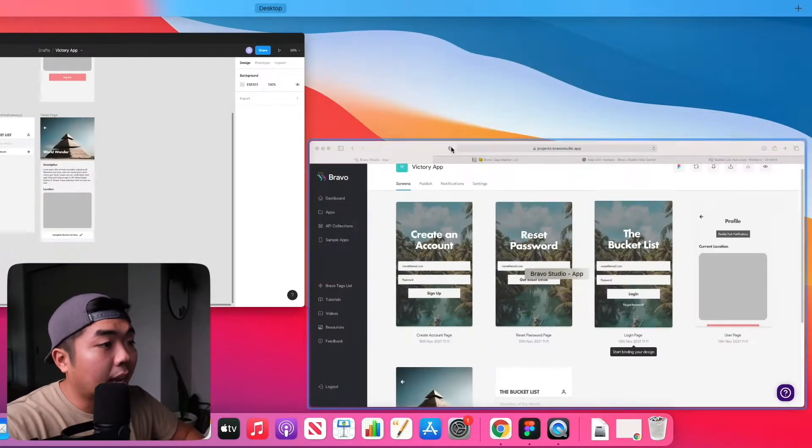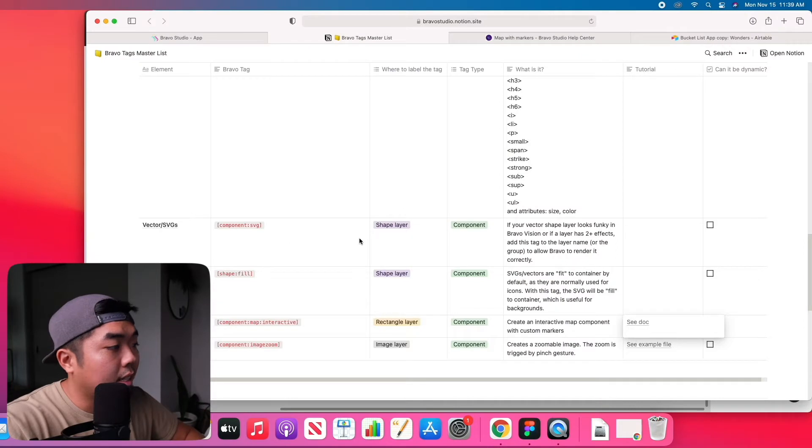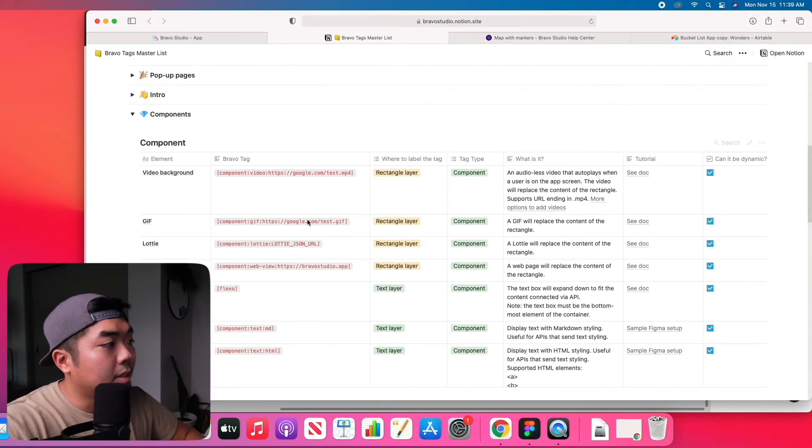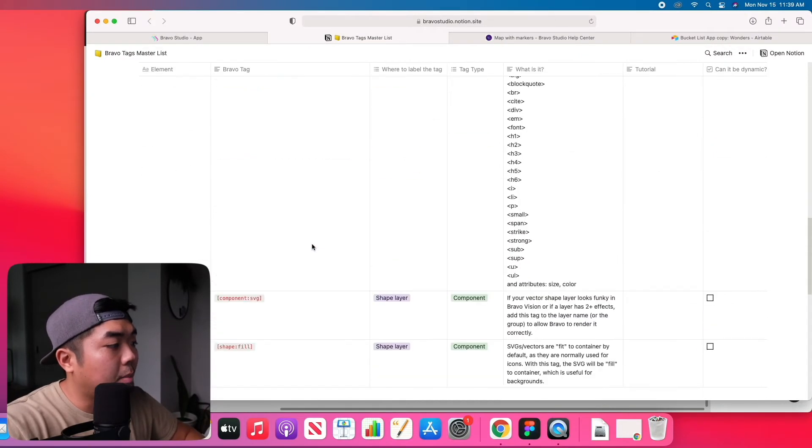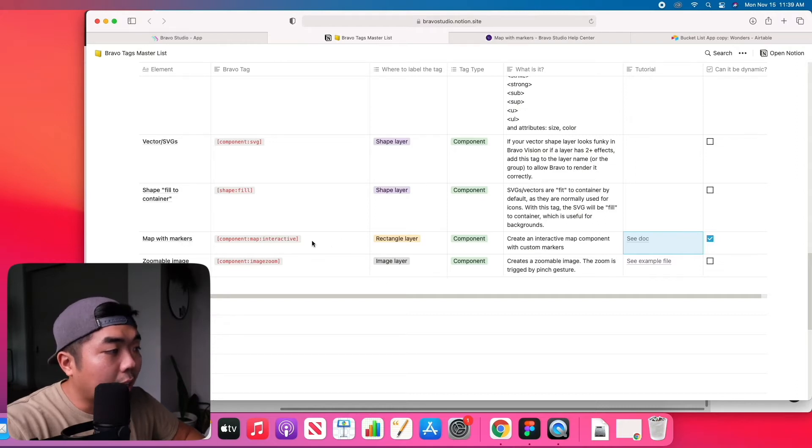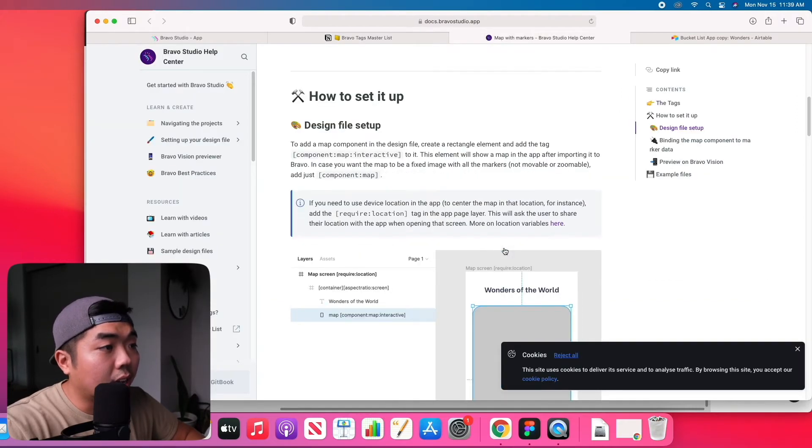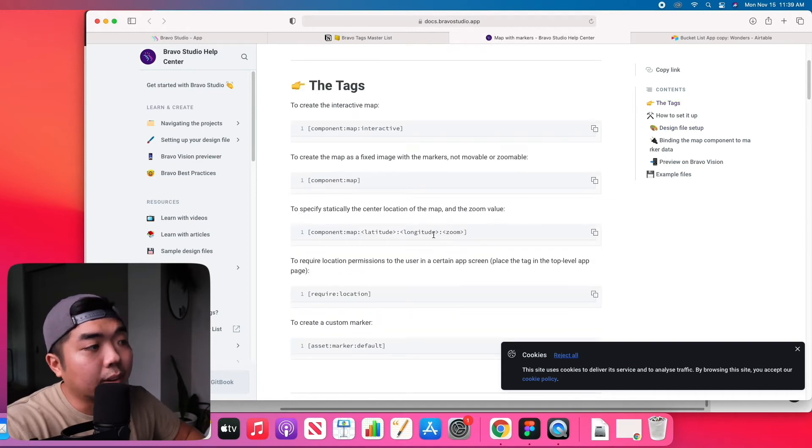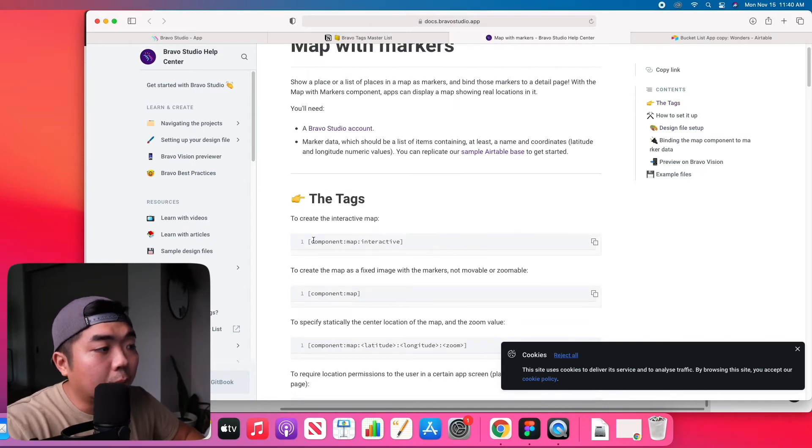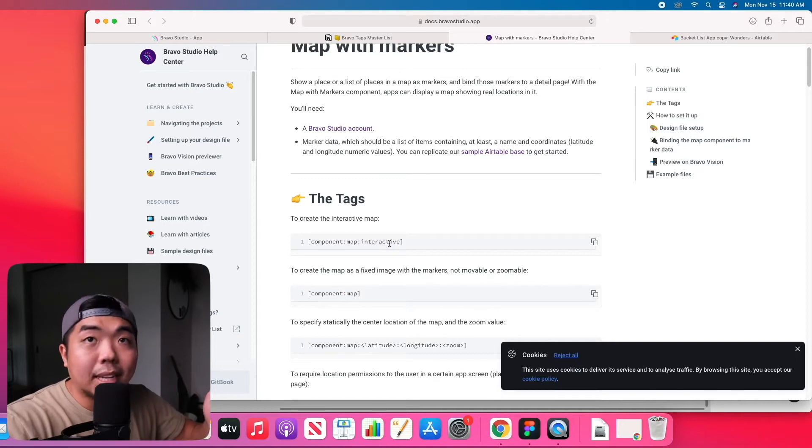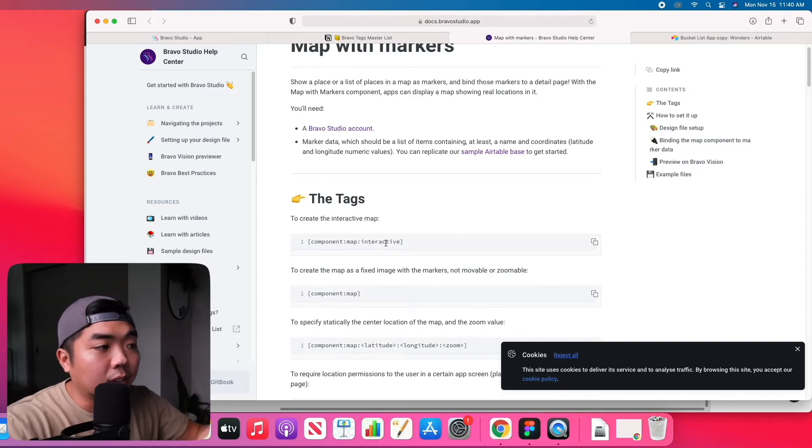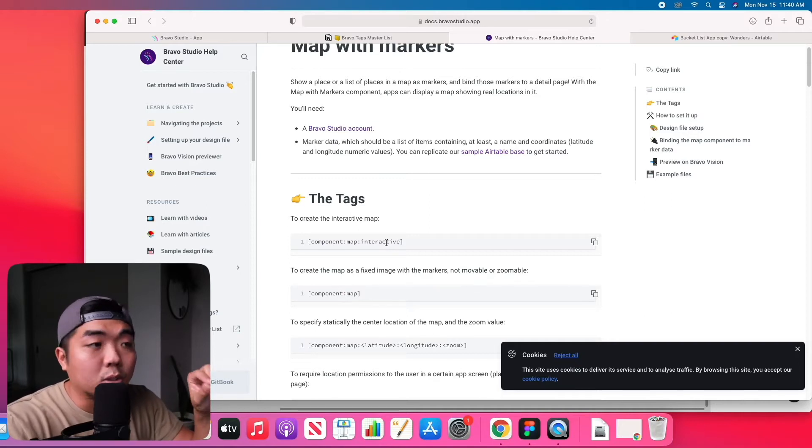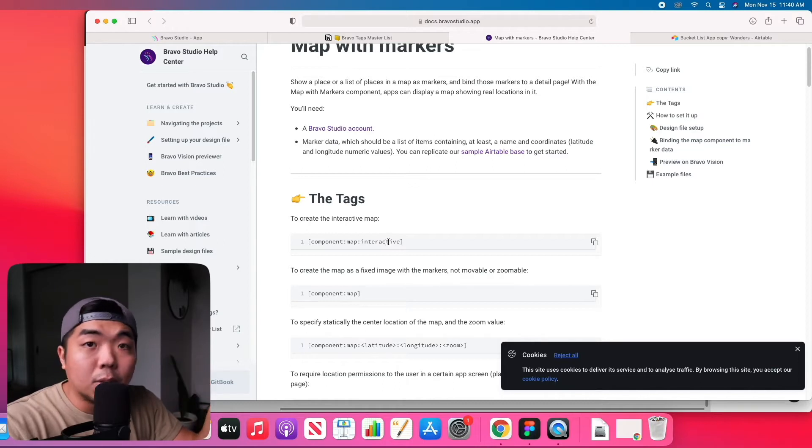Now, maps - if we look at Bravo's master list here under the component section at the very bottom, there is maps with marker. You can see the documentation here and read through this if you want more information. We're going to be using the component map and we're going to make it interactive.